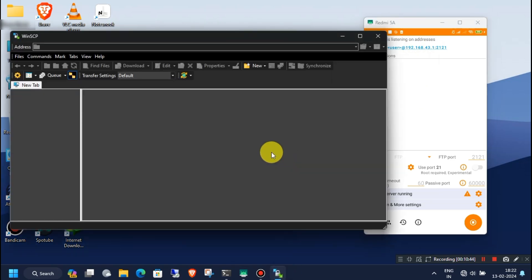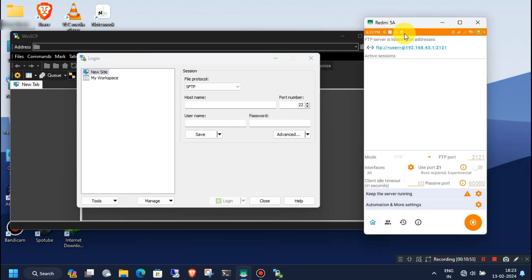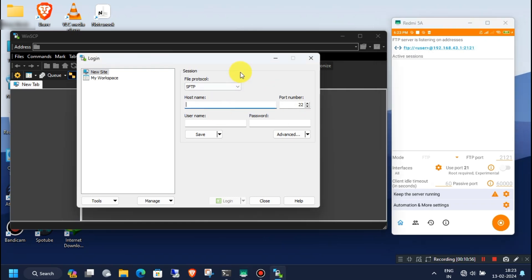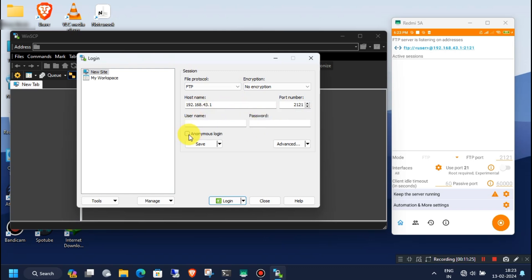Once again, open WinSCP on your Windows computer and create a new connection with the given addresses. Check the box for Anonymous Login and then click on Login.